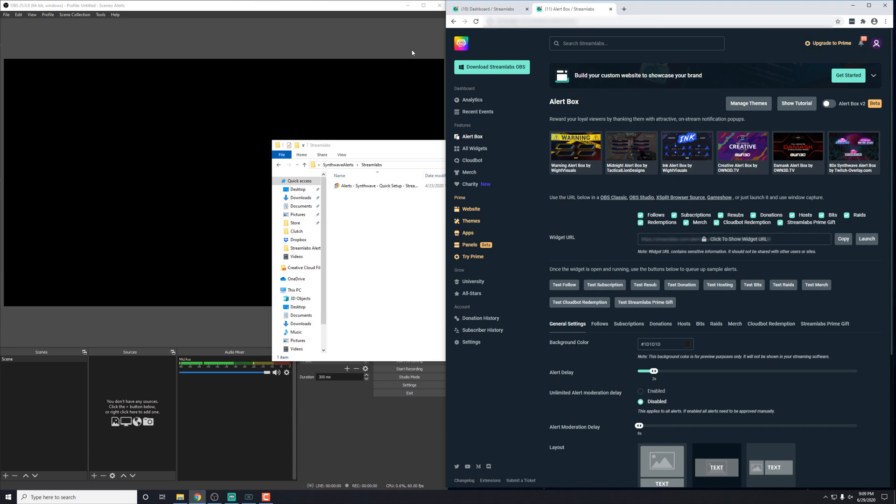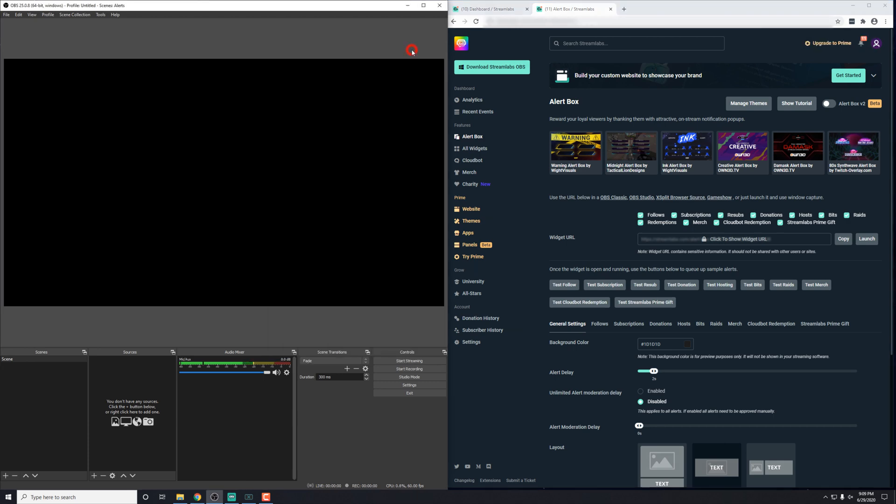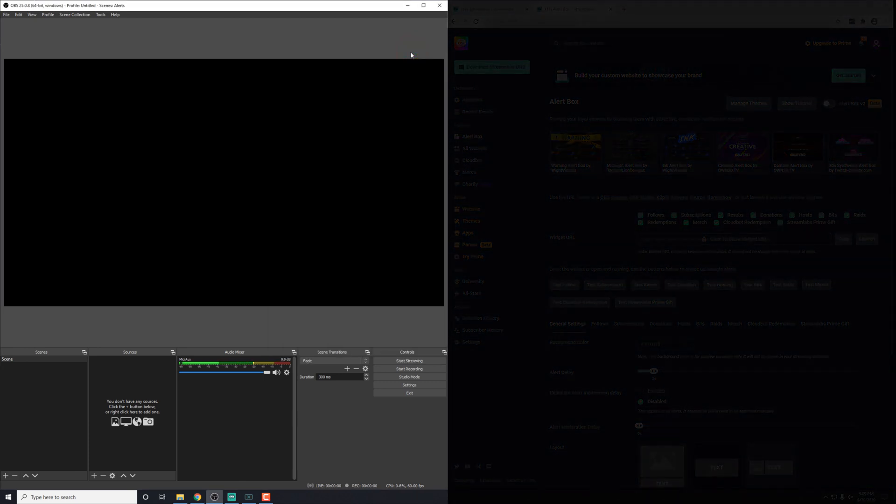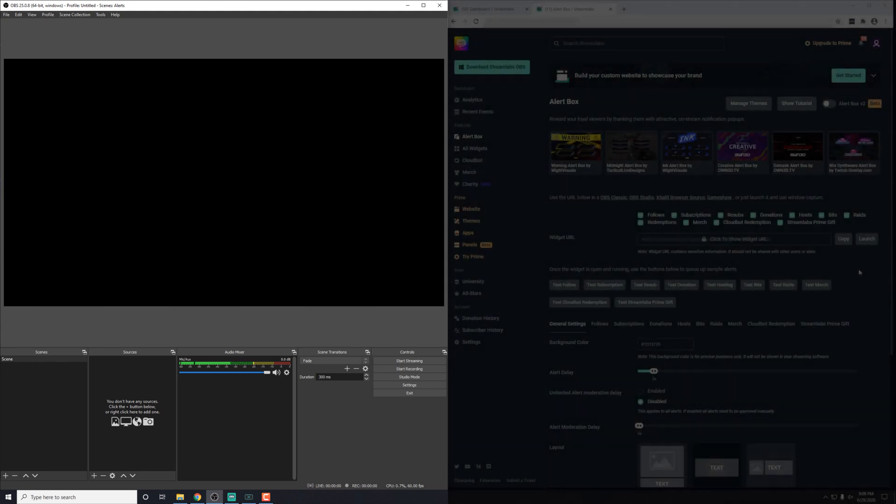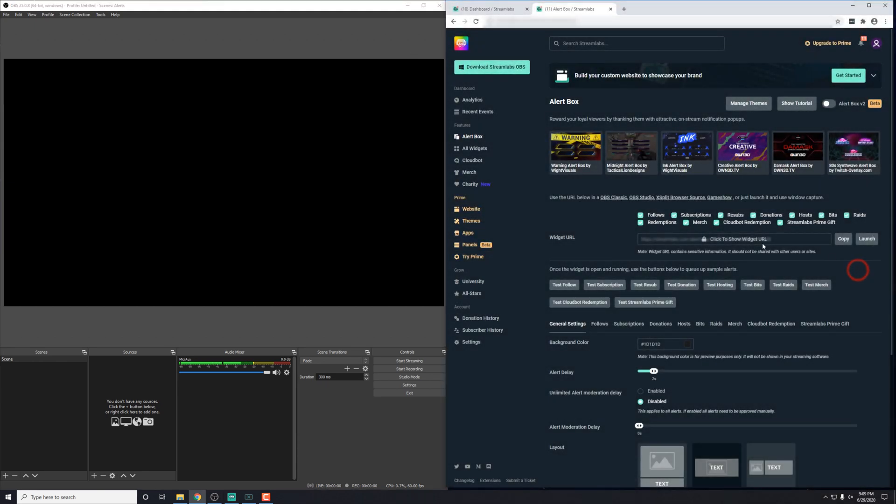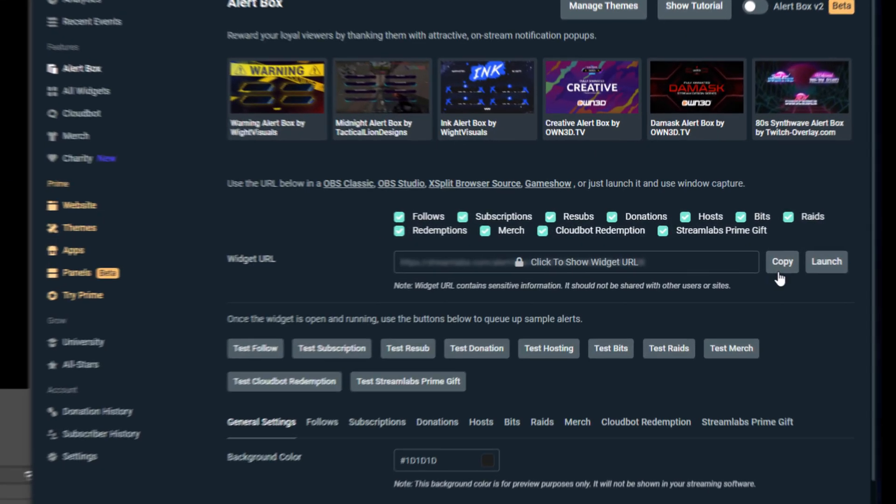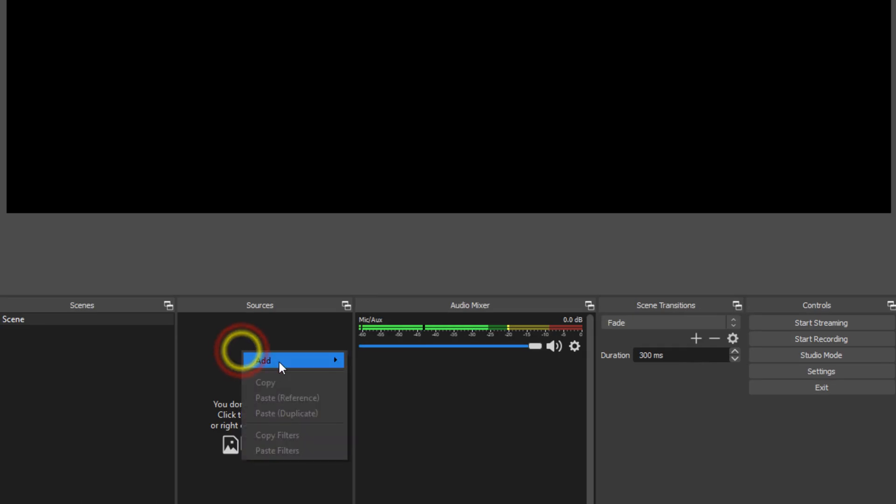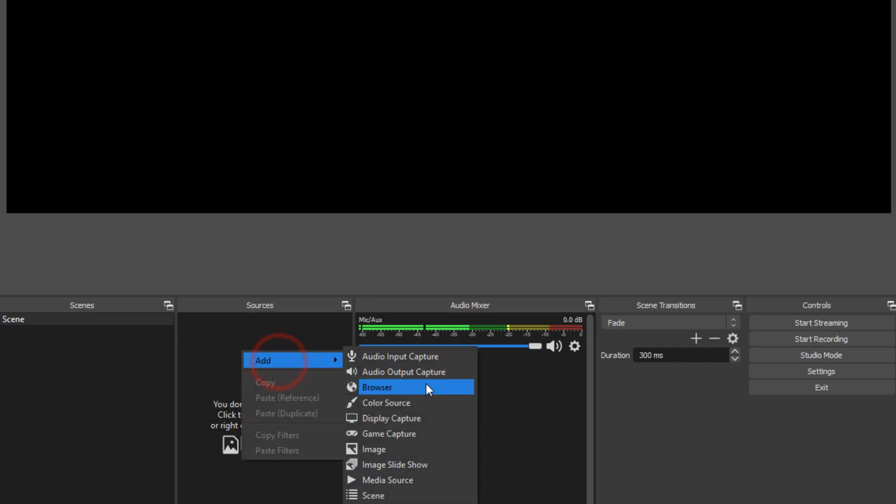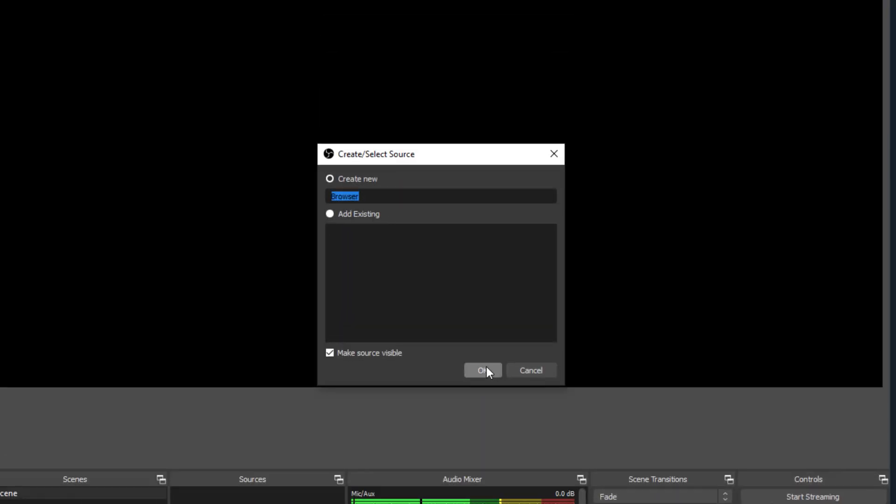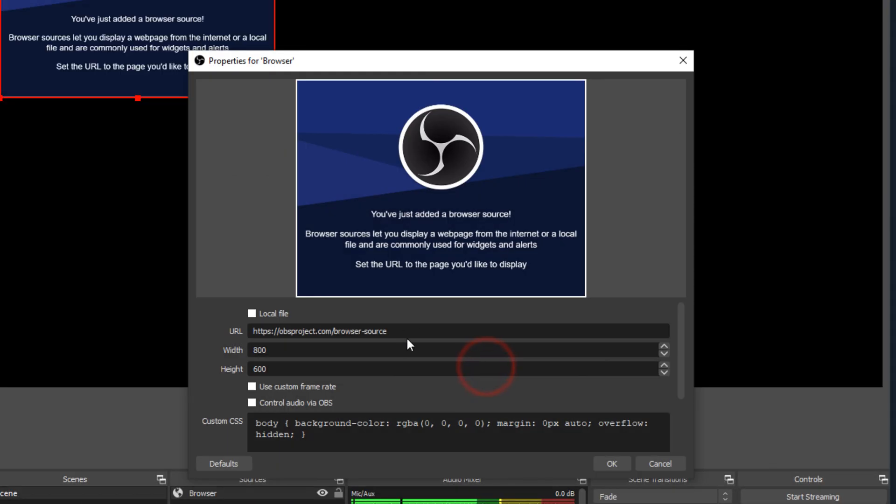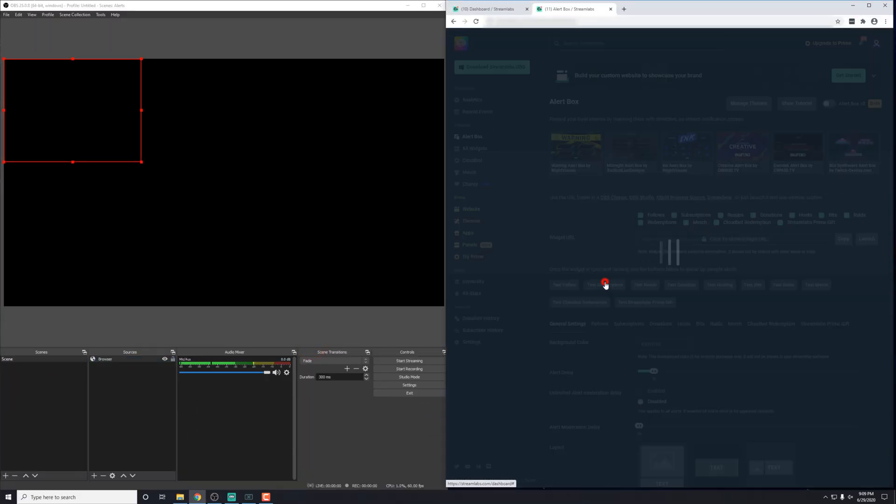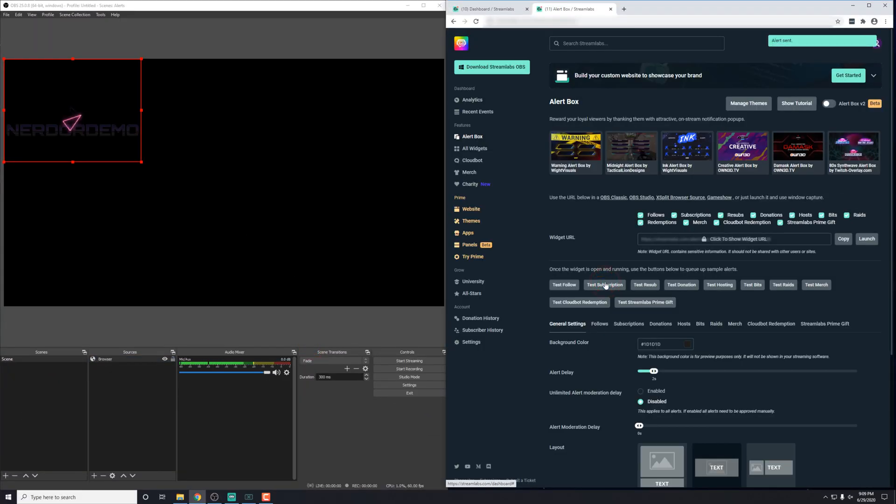we need to add this into either OBS Studio or Streamlabs OBS. Let's start with OBS Studio. And what we need to do is grab the widget URL by clicking the copy button. And in OBS Studio, we'll add a browser source, hit OK here and just paste it in. And once it's loaded in, we can just send through a test to make sure that everything's working.